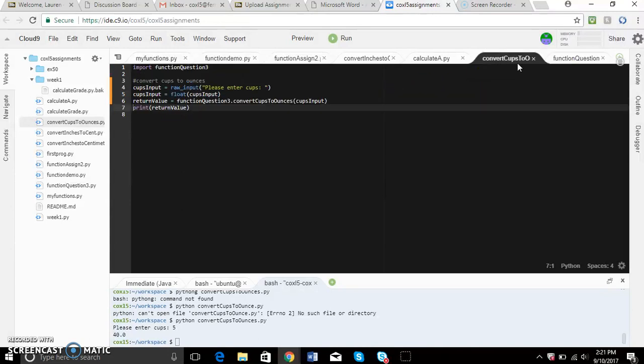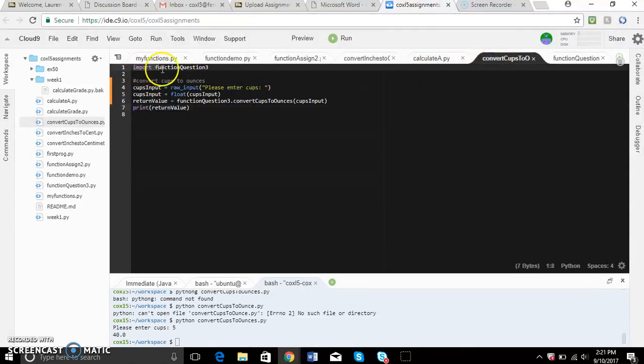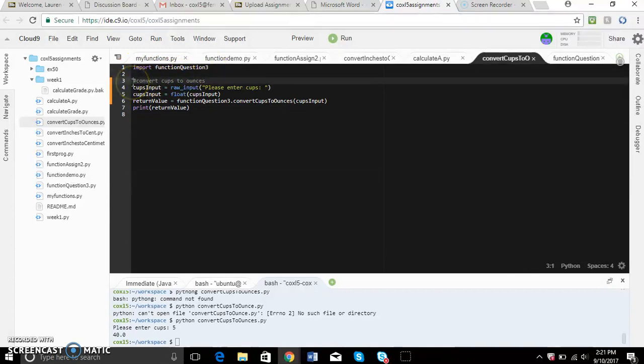I did an exterior function which means I have to make another .py file, converted_cups_to_ounces.py. When you do this you have to import the functions from the first .py file you made. You have to say what your function is doing, which is convert_cups_to_ounces.